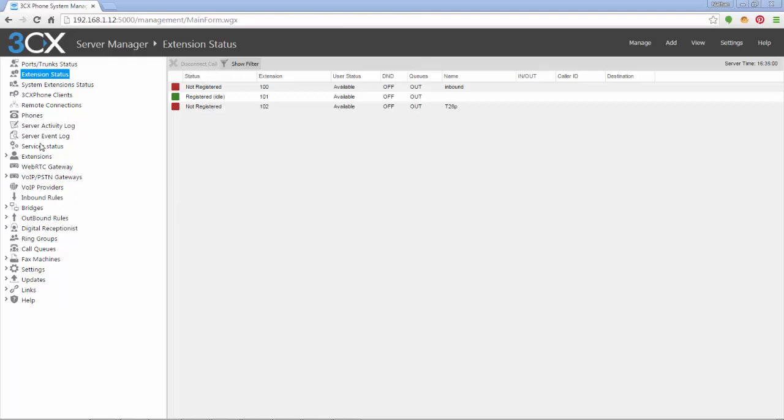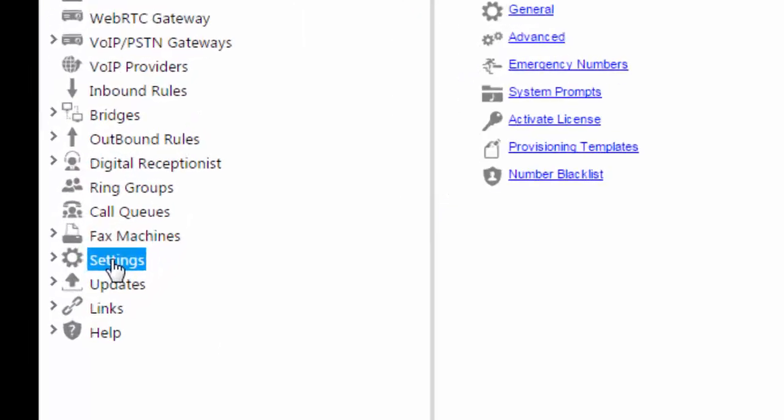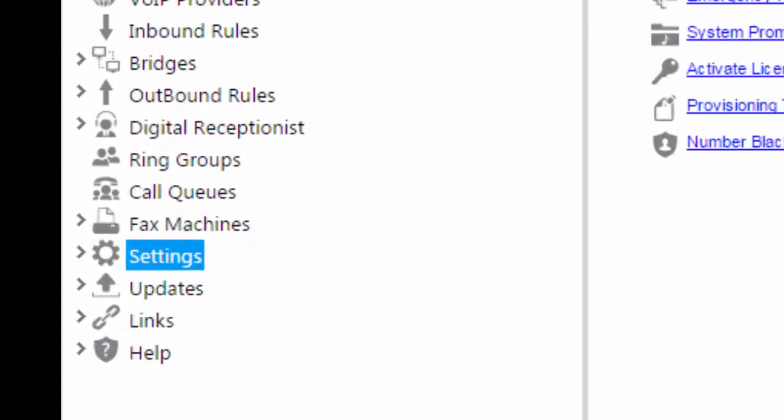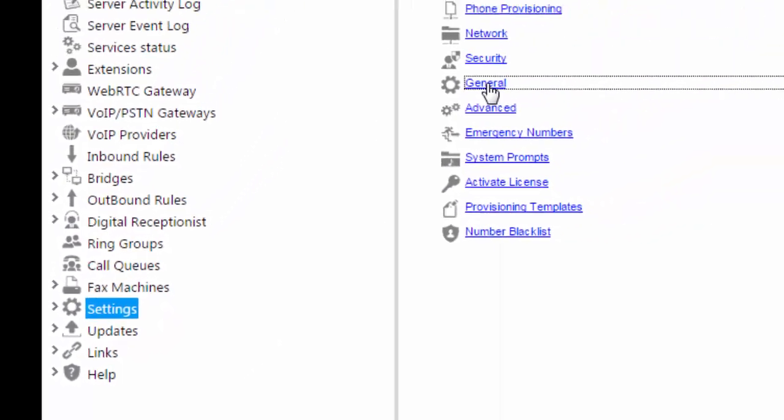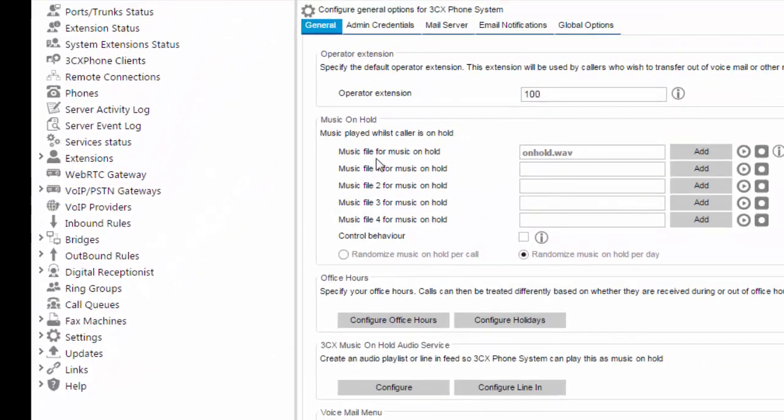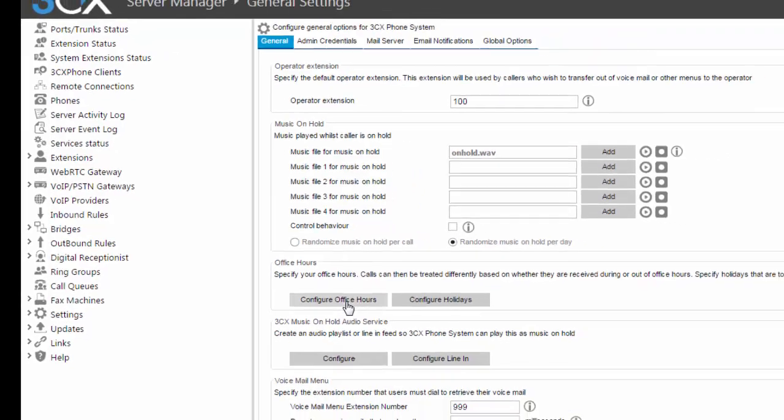Simply look over here on the left-hand side, click Settings, General, and look down here to configure office hours.